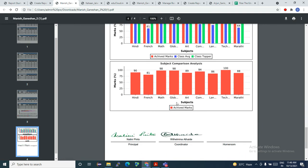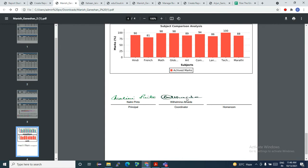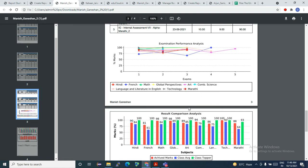And if you look here, in a subject you can see Hindi, French, Math — this is the comparison amongst the subjects. And obviously, at the end of the report, there is a digital signature.